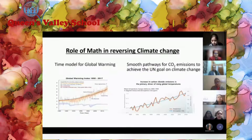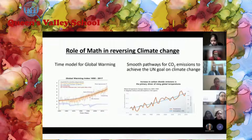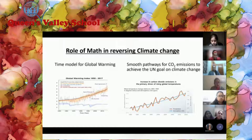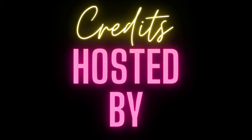Lastly, we have the role of math in reversing climate change. Math helps in making a time model for global warming, as well as it also helps to create a smooth pathway for CO2 emissions to achieve the UN goal on climate change.